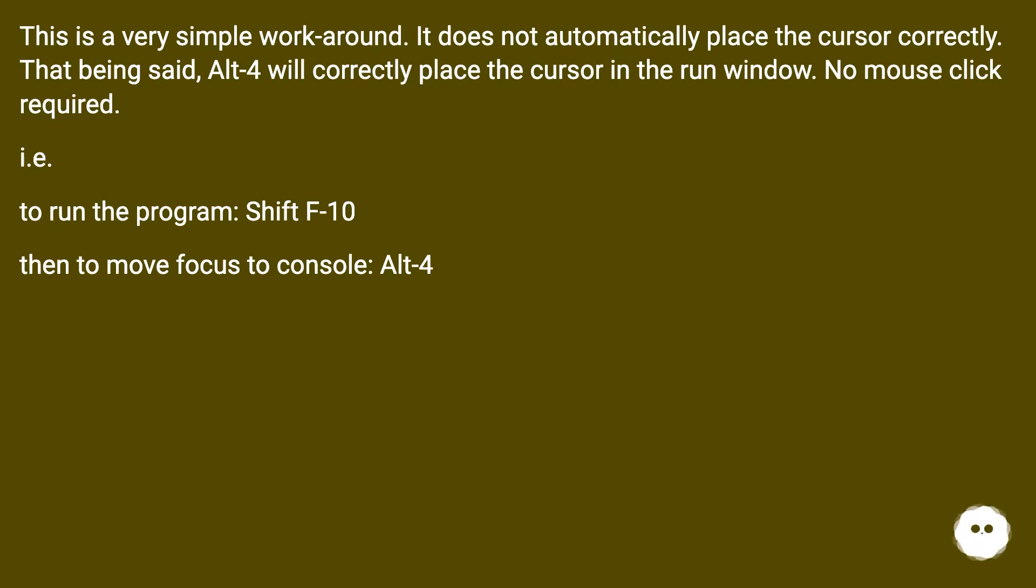I.e., to run the program, Shift F10. Then to move focus to console, Alt 4.